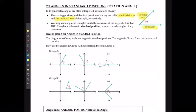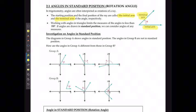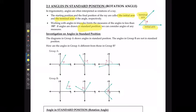Working with angles and triangles limits the measure of the angles to less than 180 degrees, because we can only go up to 180 degrees for any triangle. If angles are drawn in standard position, we can consider any angles of any measures.